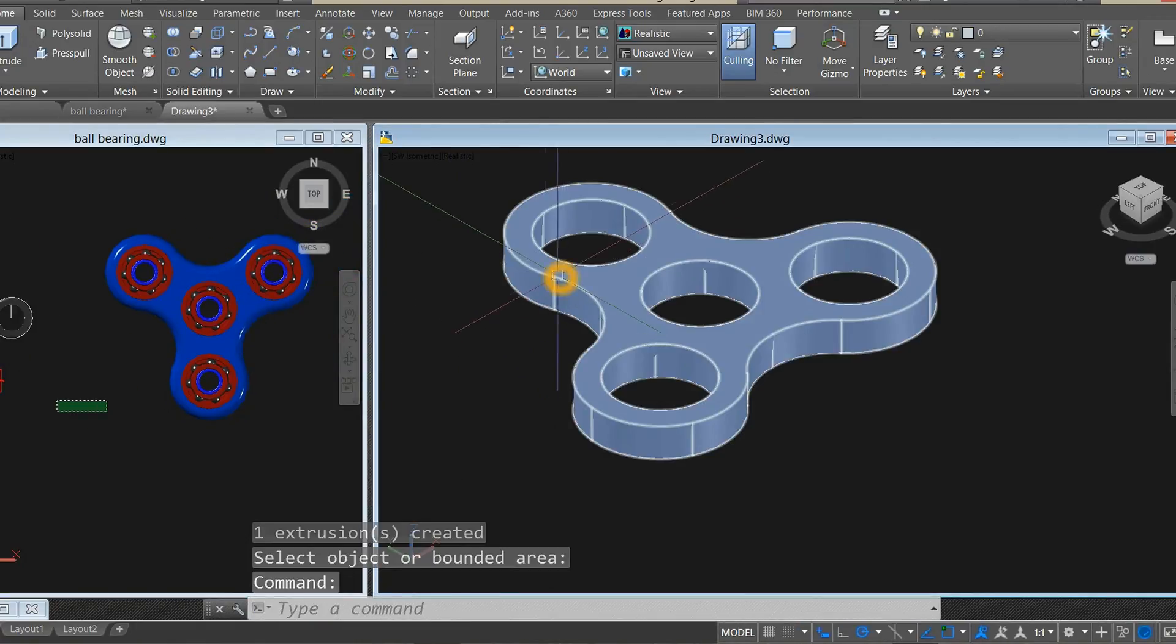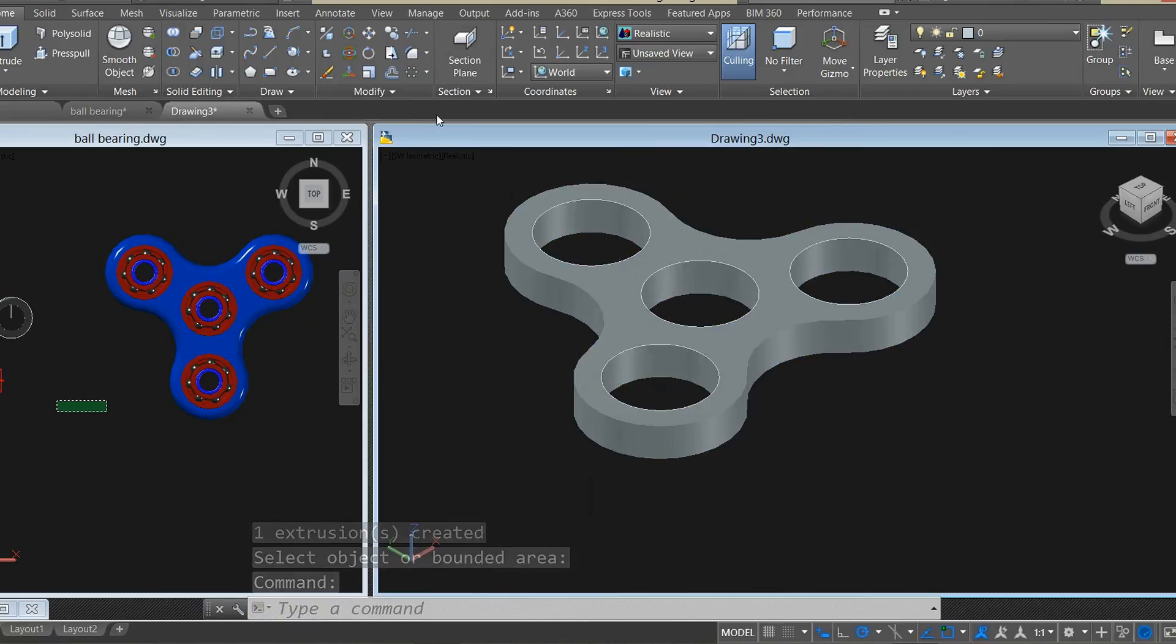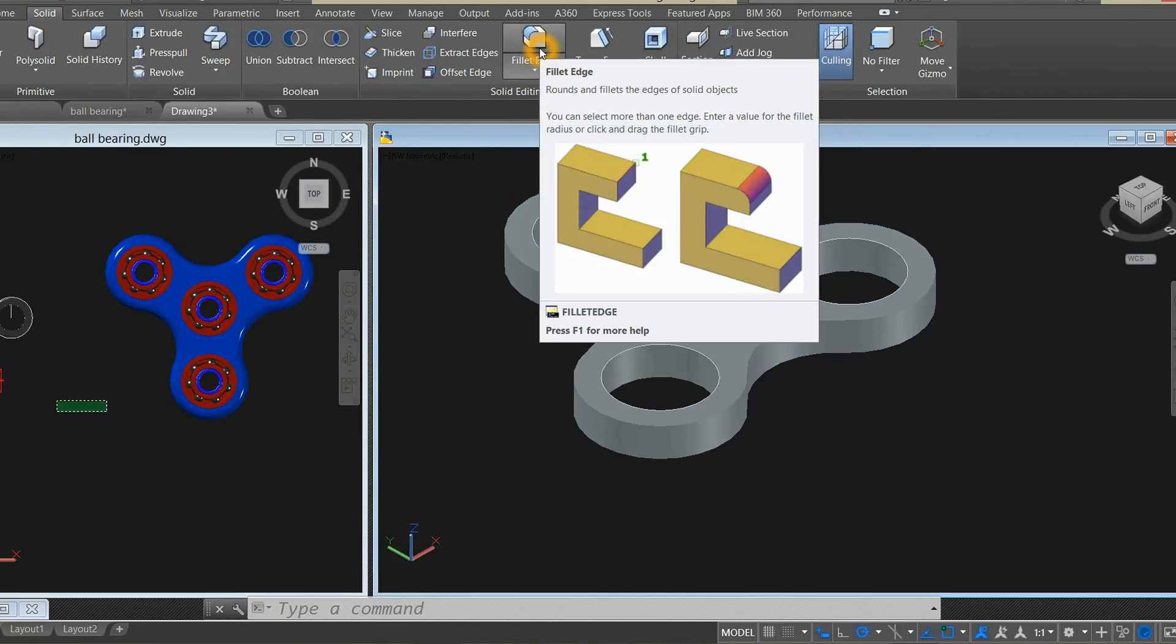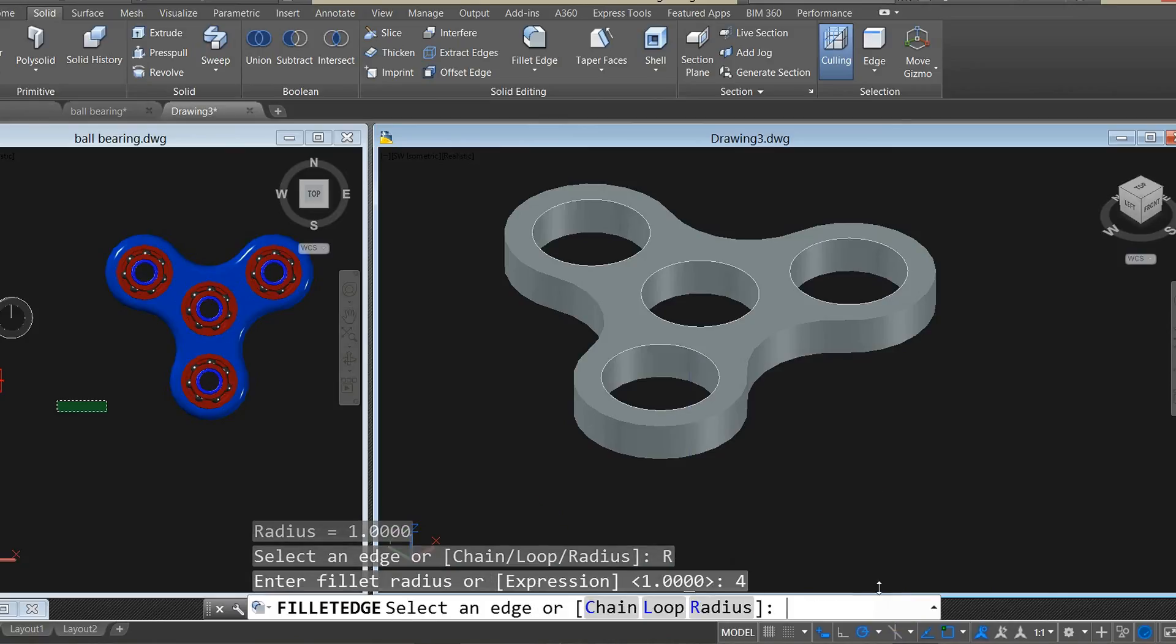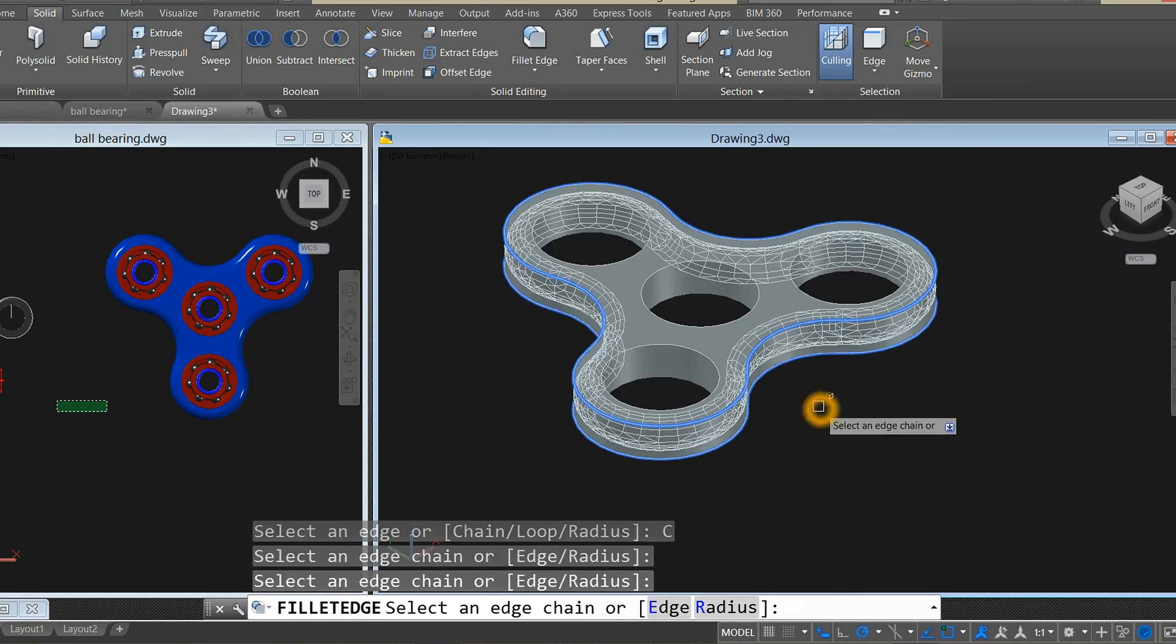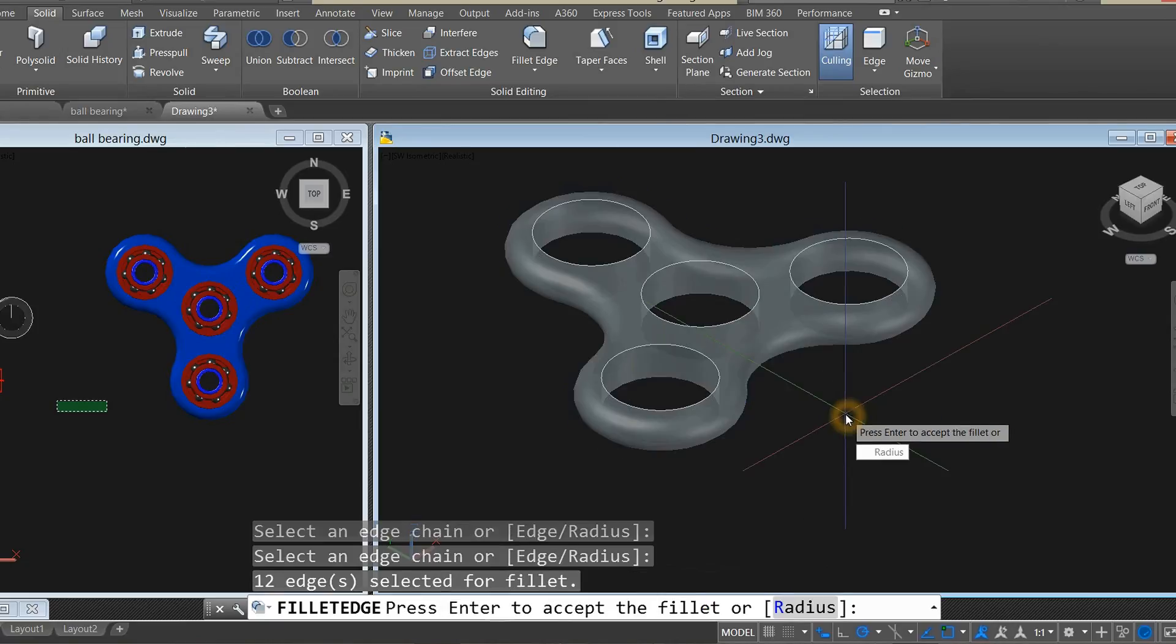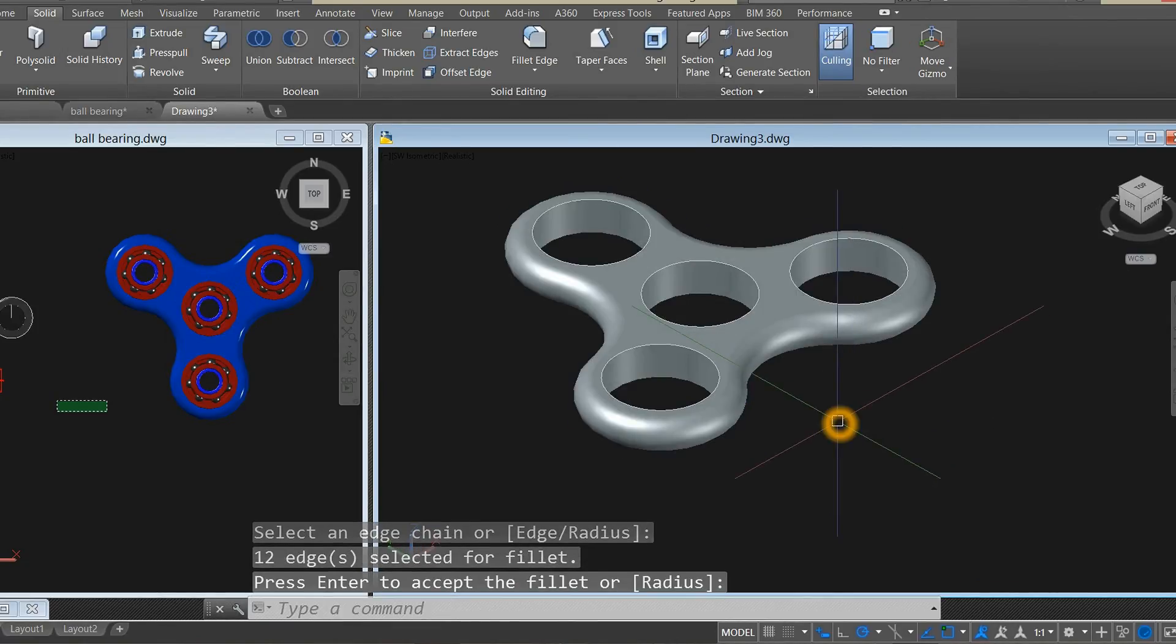Now we have to do fillet for these sides here. Go to solid, select fillet edge. Enter radius of 4, enter. Select chain, select that side and select this side. Right-click to enter, enter again.